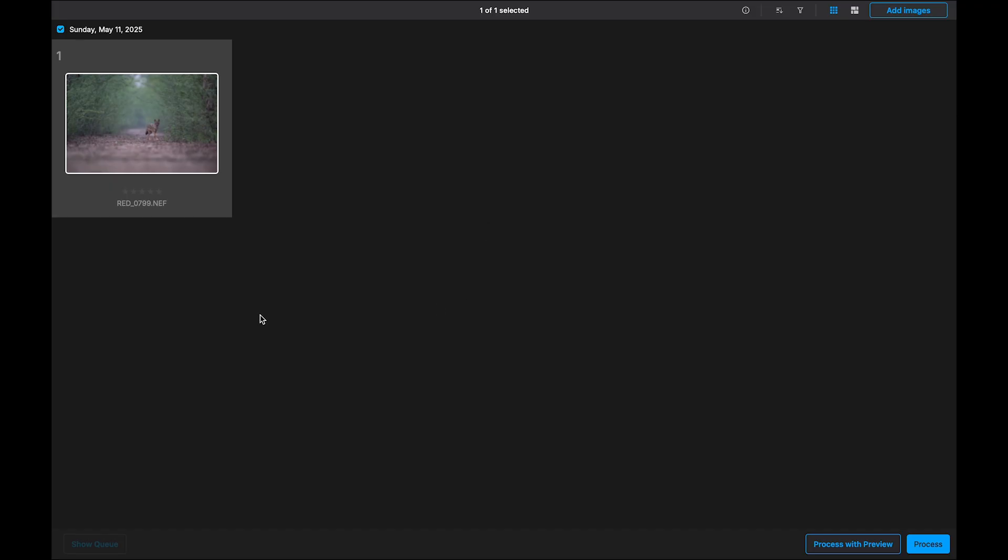Alright, let's jump into how we can use DXO Pure RAW 5 to clean up your wildlife images, especially those taken in low light. You can use Pure RAW 5 in a couple of ways as a standalone app just by opening your RAW files directly from Finder or as a plugin through Lightroom or Photoshop. For this demo, I will open the image in DXO first, do the denoising and then send it to Adobe Photoshop for final touches.